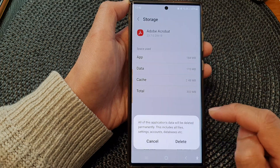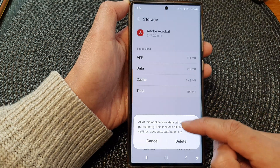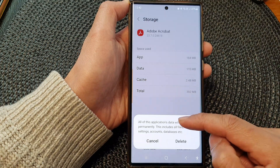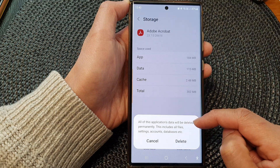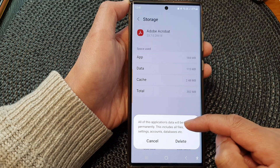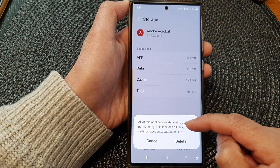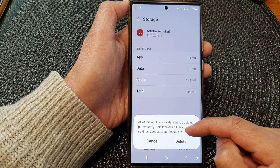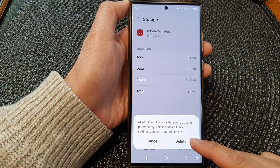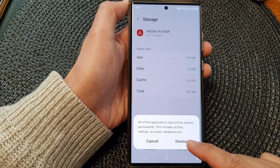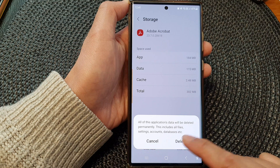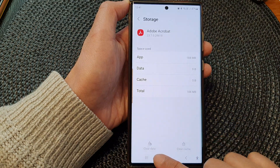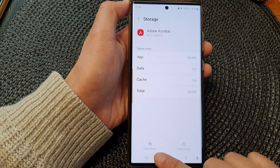Then tap on Clear Data. A warning will say all of this application's data will be deleted permanently — this includes all files, settings, accounts, databases, etc. If you are sure, tap on the Delete button.